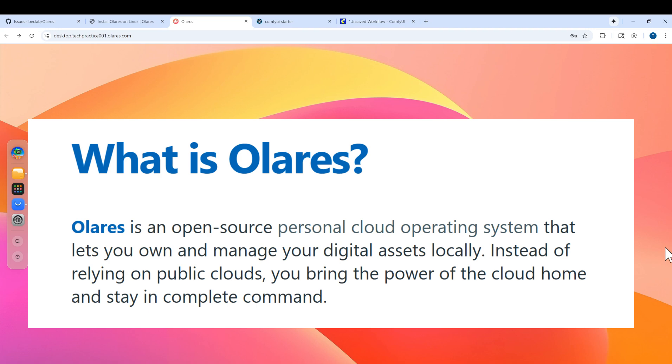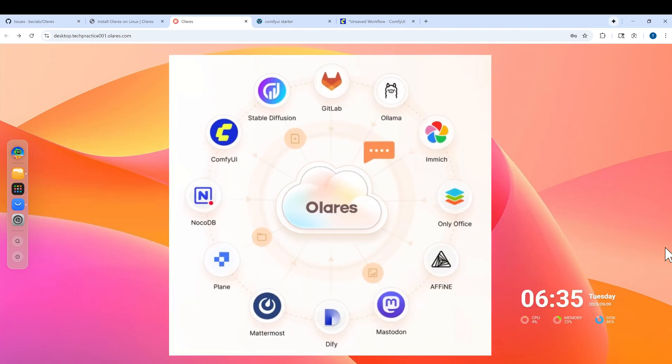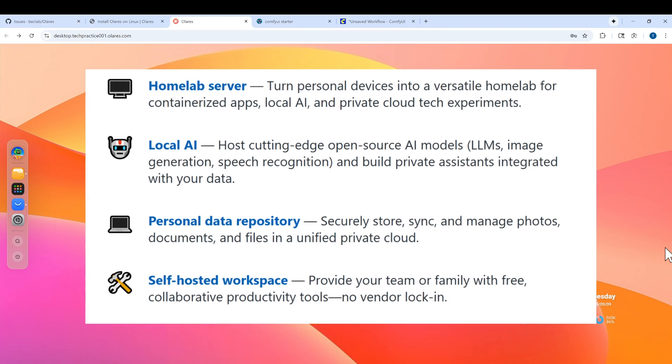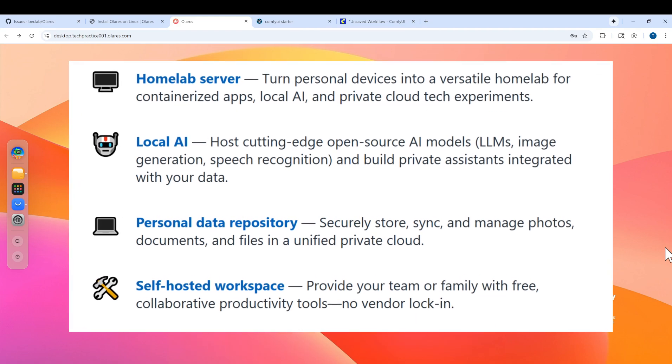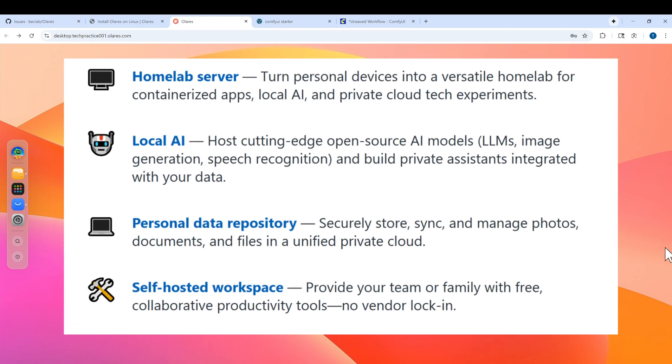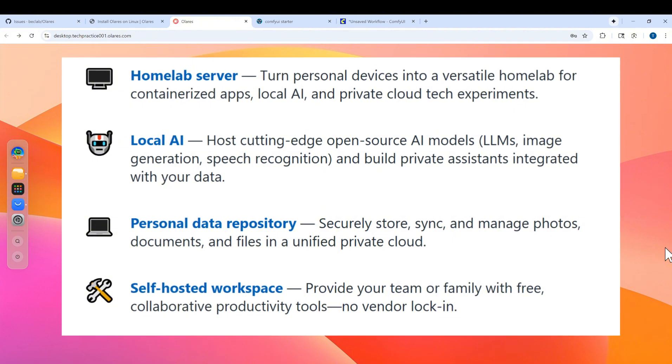It's also very user friendly, developer friendly. Why it matters? If you are interested in self hosting, you can easily use it to host almost any app.